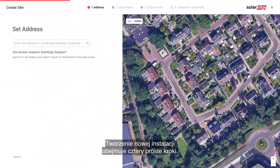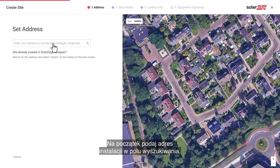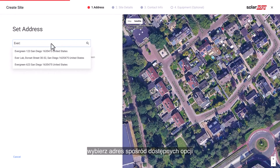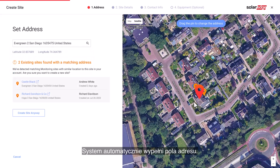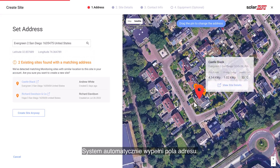Creating a new site consists of four simple steps. First, enter the site address in the search field, select an address from the available options, and verify it on the map. The system will automatically pre-fill the address fields.